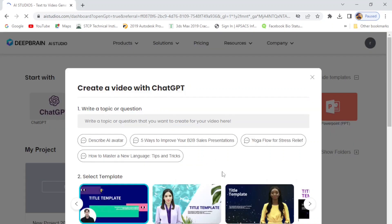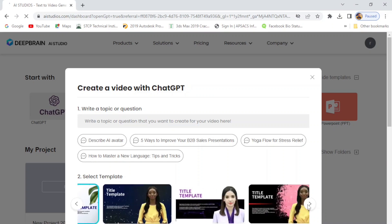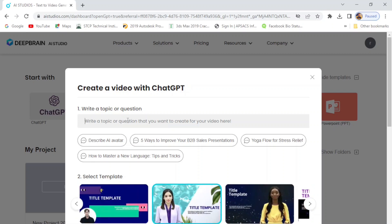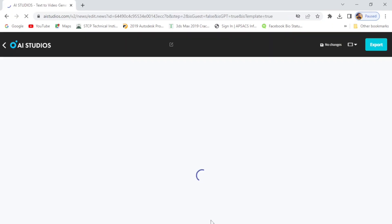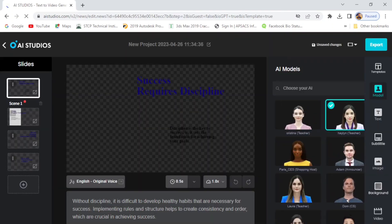Simply click on ChatGPT and in the search bar, you can type what kind of video you want to make. Let's say if I type 'three rules of success' in the search bar, it will take the data from ChatGPT. Then click on Generate and your video is going to be ready within seconds. Wait a while — it will take some time. So we have the video ready.